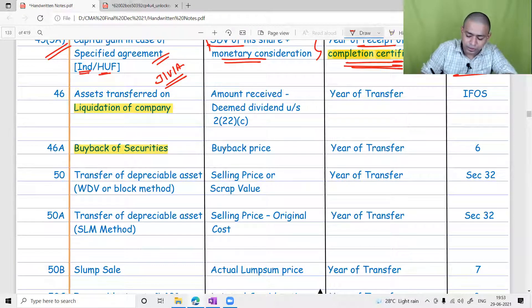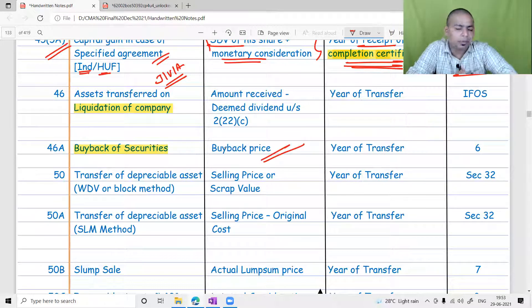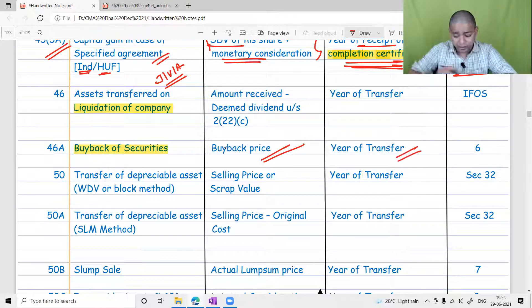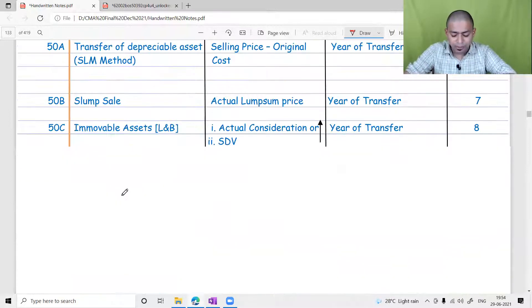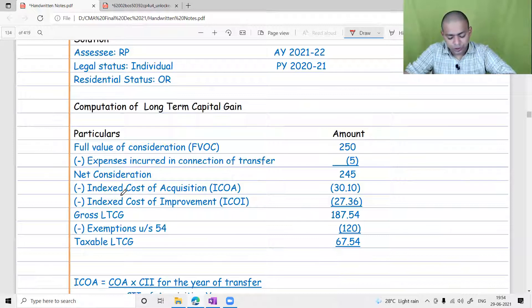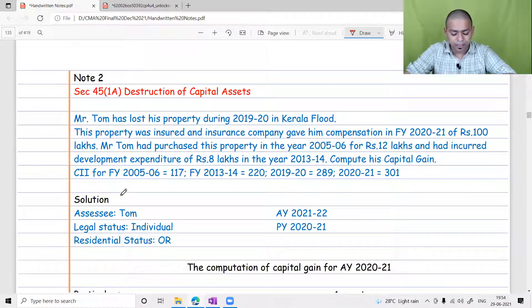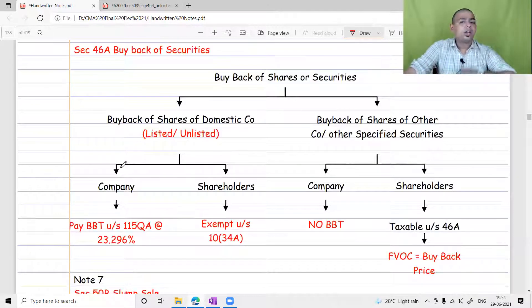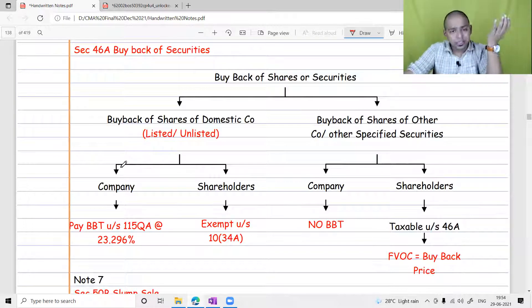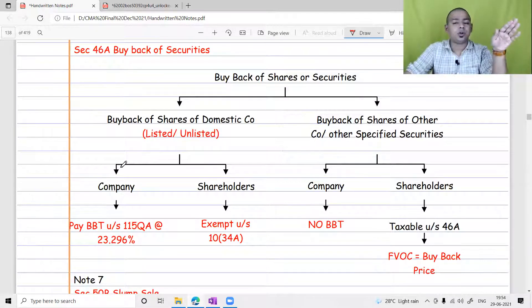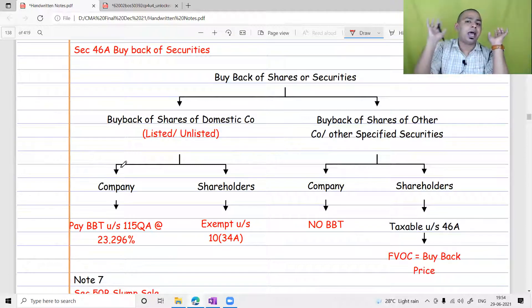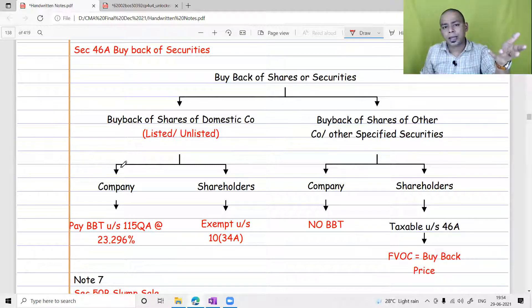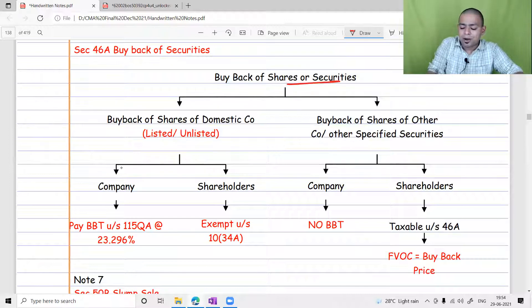Buyback is taxable; the full value of consideration is the buyback price given by the company, taxable in the year of transfer. The taxability for listed and unlisted shares and other securities is different. In buyback, taxability is on a reverse charge basis — meaning the shareholder who is receiving the buyback price is not liable to tax; the company paying the money is liable to pay tax. This is for ease of compliance.